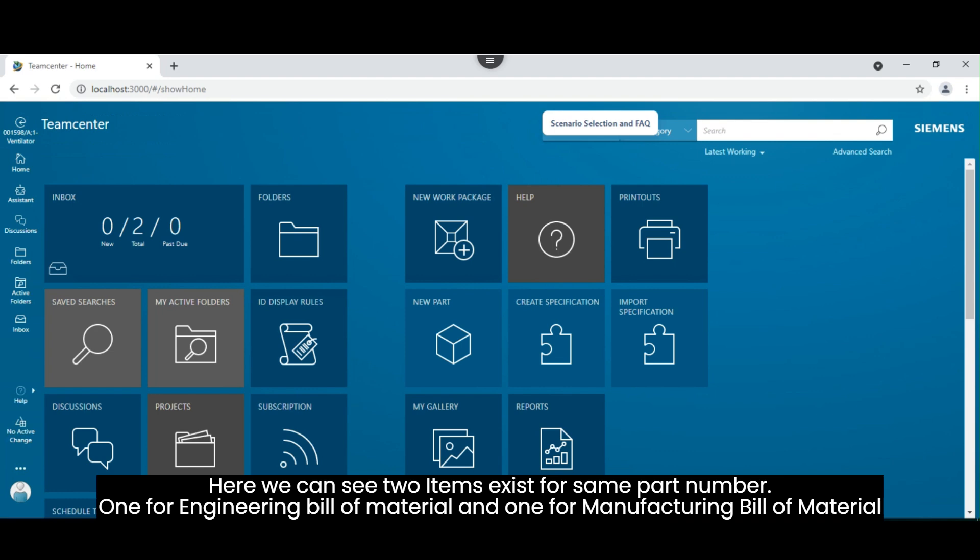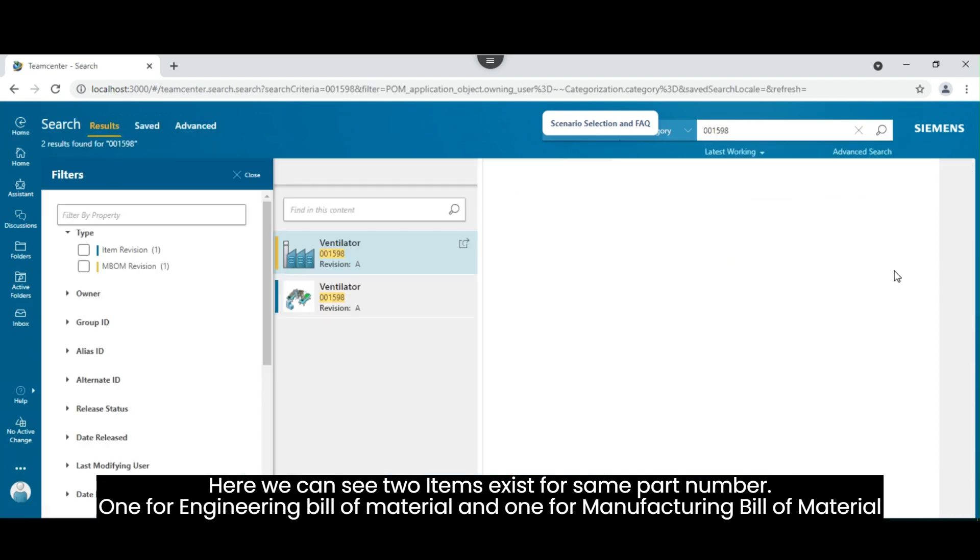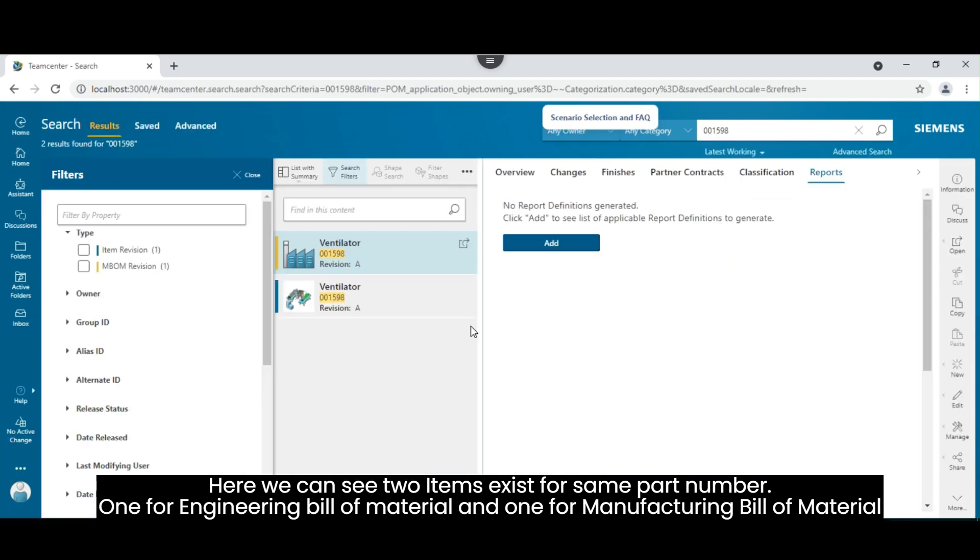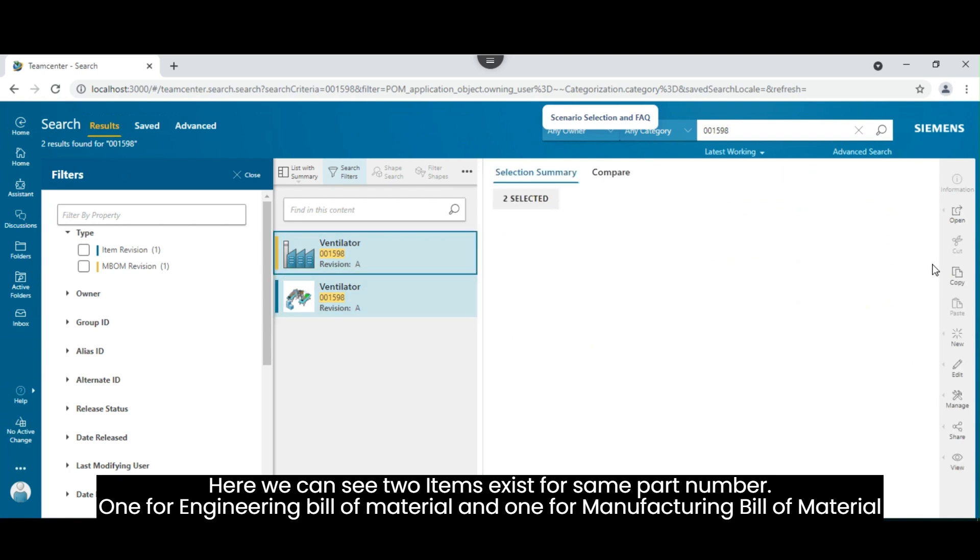Here we can see two items exist for same part number. One for engineering bill of material and one for manufacturing bill of material.